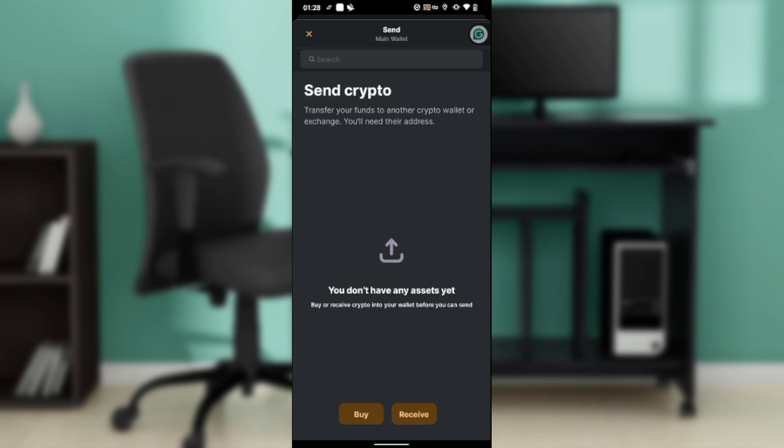Let's say you've bought or received crypto. You'll find your assets here. To send any, click on the asset you want to send, whether it's Bitcoin or Ethereum.